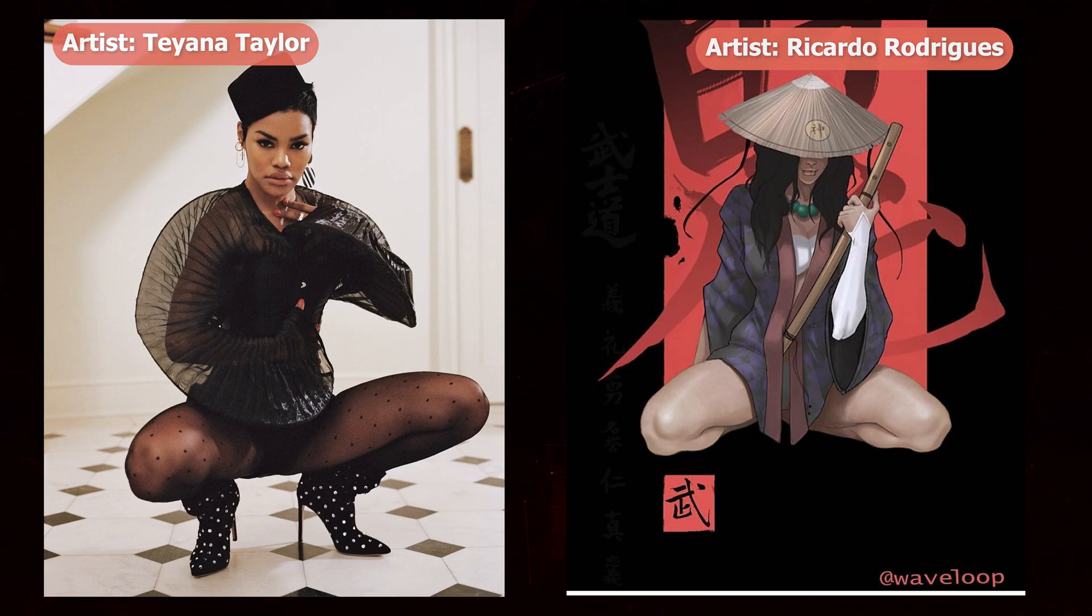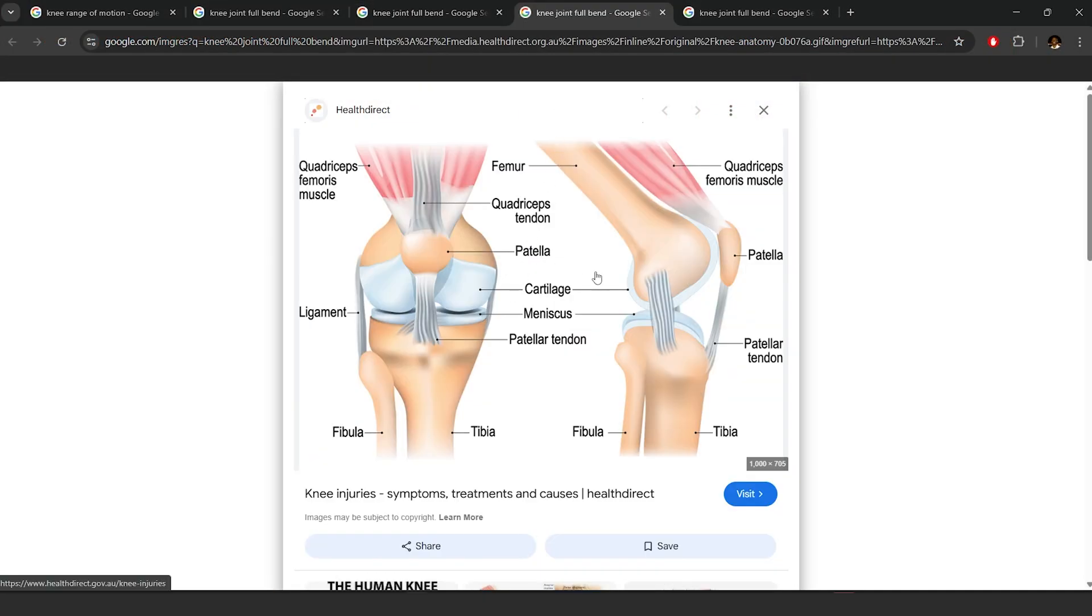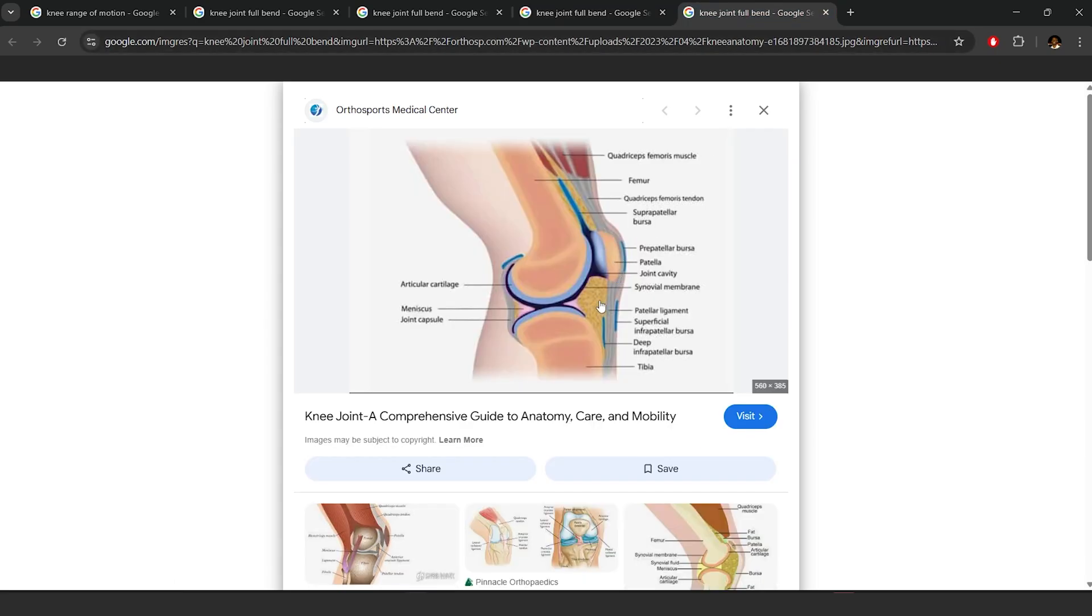Now there is actually fat, a tendon, and a bone called the patella that sit in front of all of this to create the outline of your knee from the front.